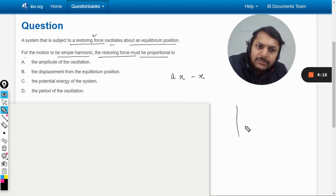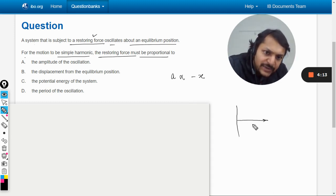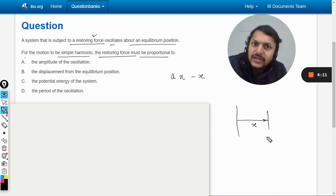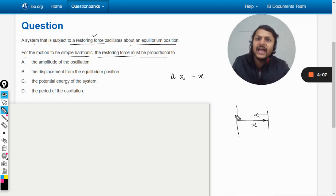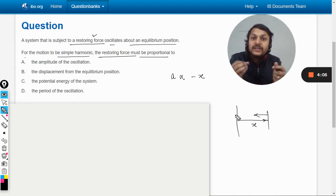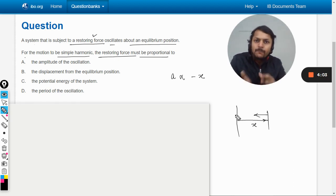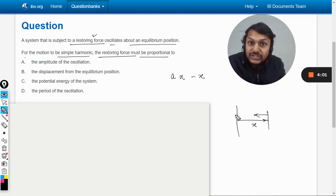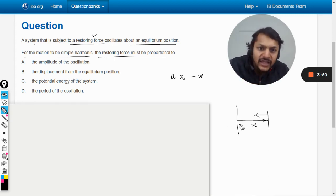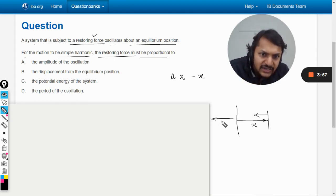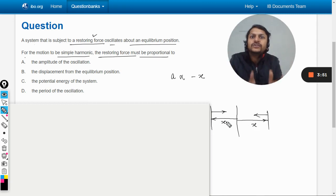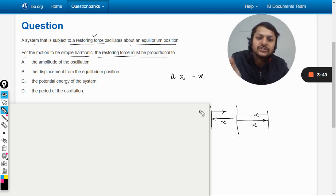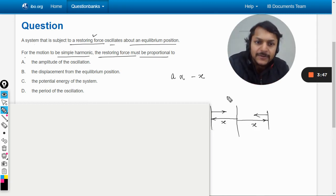If this is the mean position and the body is displaced towards the right, the acceleration acting on the body will be towards the left. The magnitude of acceleration is directly proportional to the displacement — more is the displacement, more is the acceleration. If it is moving to the other side, the acceleration will always be towards the center, always towards the equilibrium position.